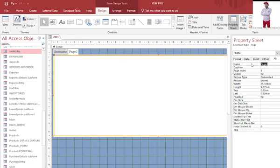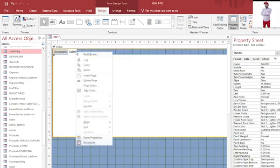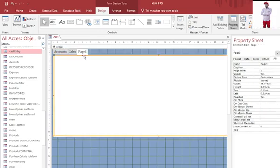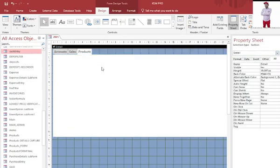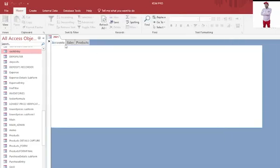This one is page two. I can just call it sales. Then I can even now add more pages, I can insert another page, page three, by right-clicking. This one I can just have it as products.